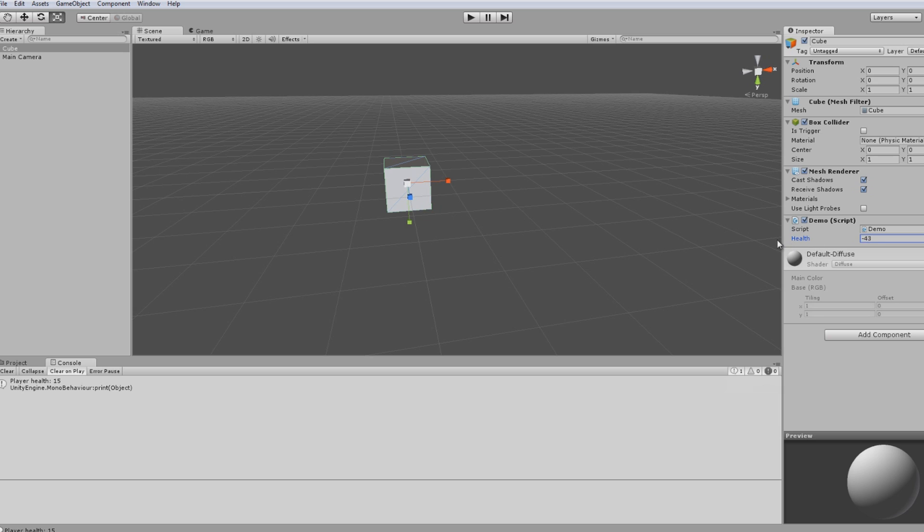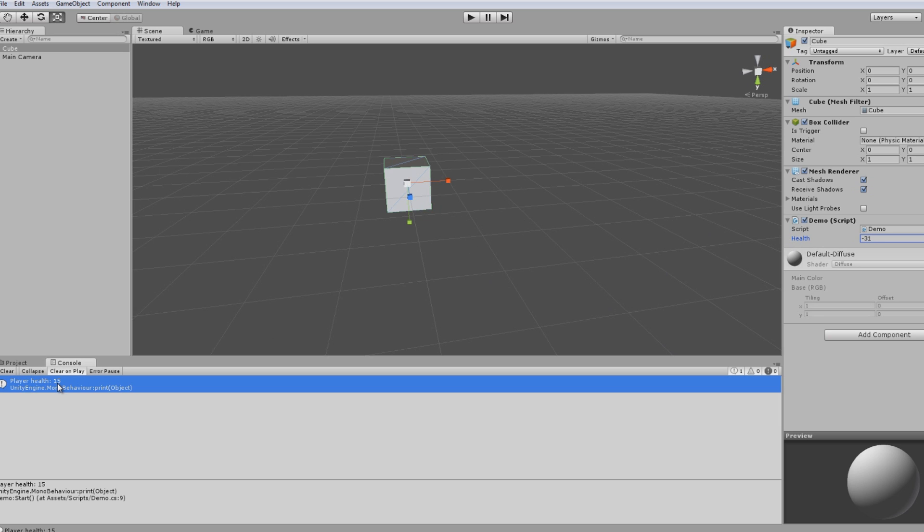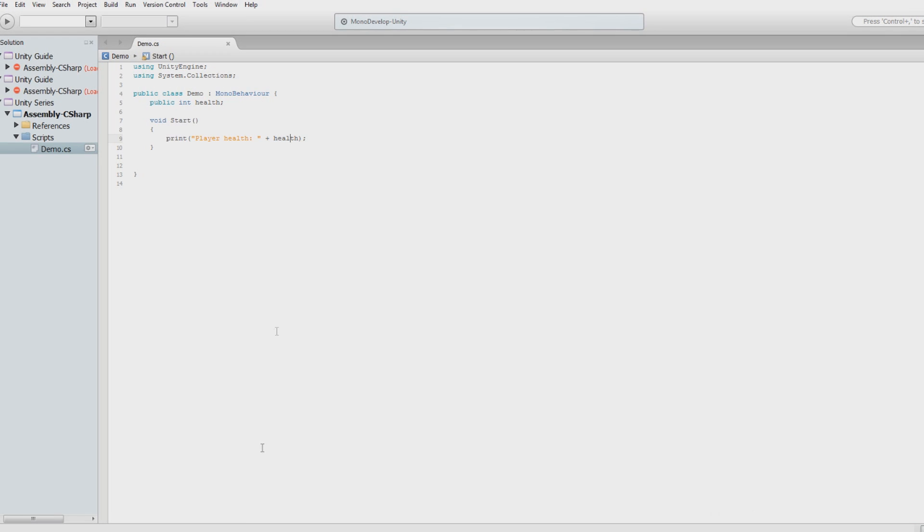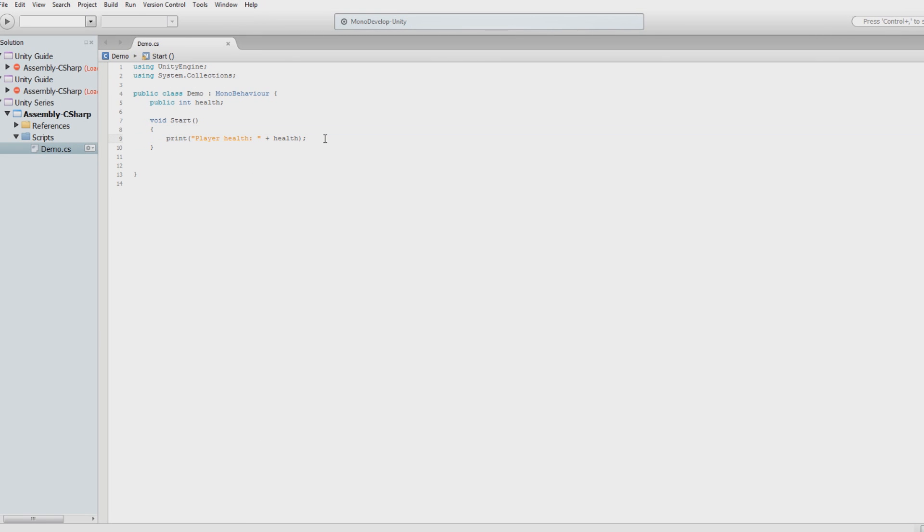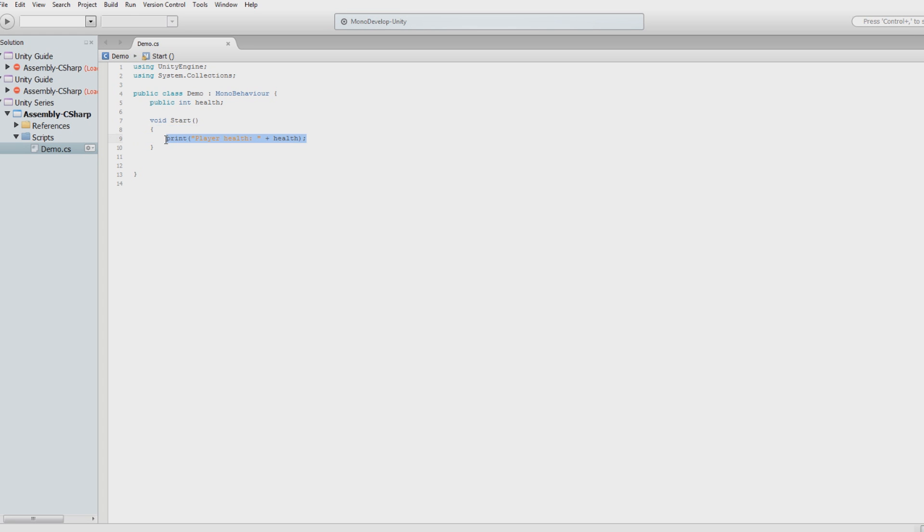Now if this updates during game, this print statement won't change because that's only called at the beginning of that script, whenever it's first initialized. So that's not going to change throughout the game. Anything in start just happens at the beginning of that script's life. So we can get rid of that.